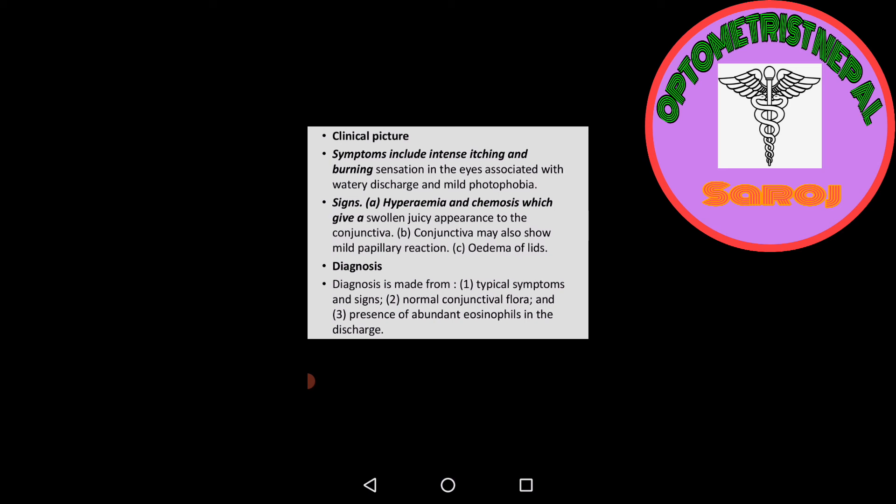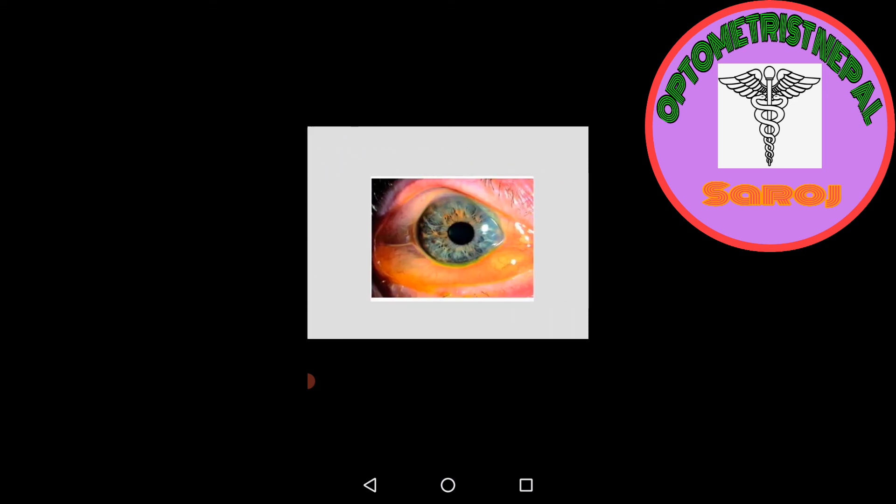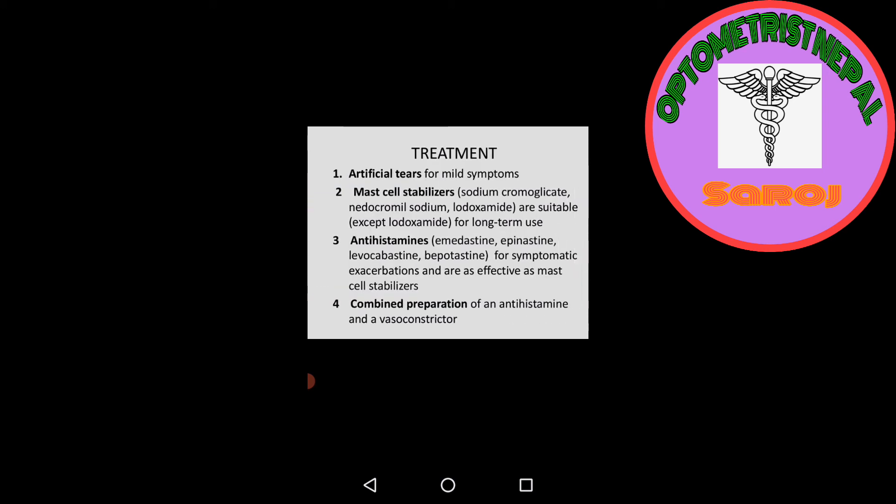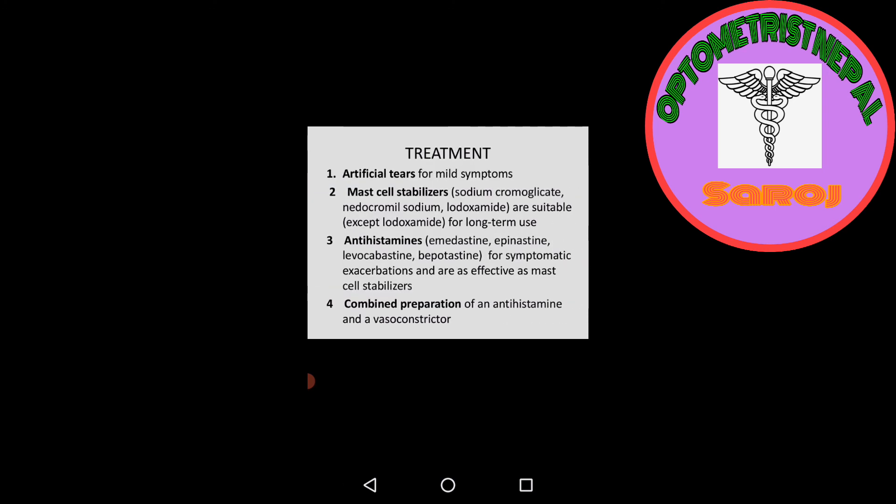Diagnosis: What are the diagnosis criteria? Diagnosis is made from typical symptoms and signs, normal conjunctival flora, and presence of abundant eosinophils in the discharge. There will be eosinophils in the discharge when someone is affected by simple allergic conjunctivitis with intense itching and burning sensation. This is our picture of simple allergic conjunctivitis.